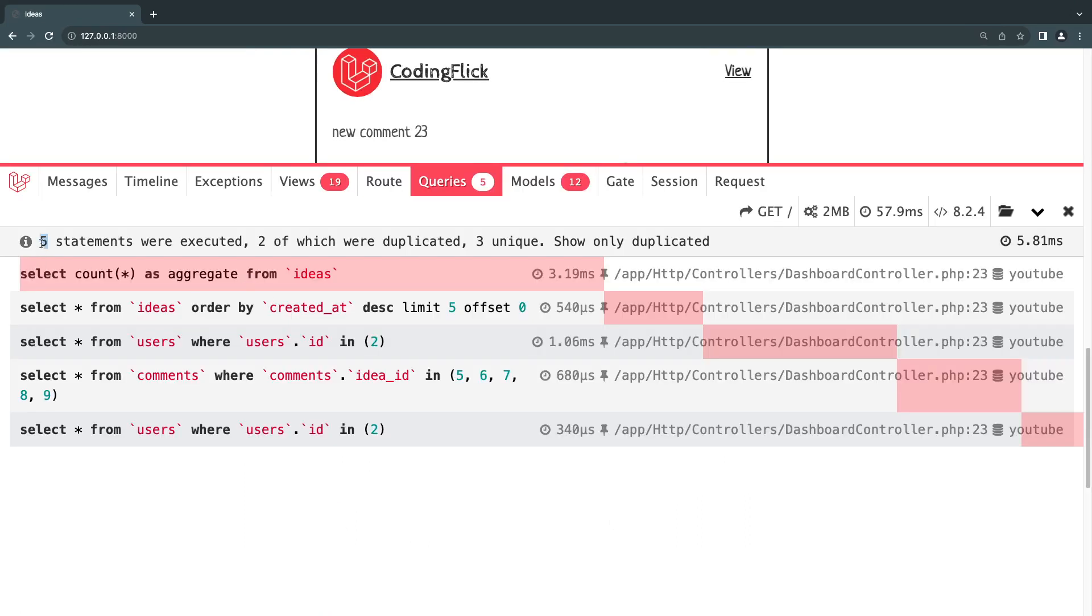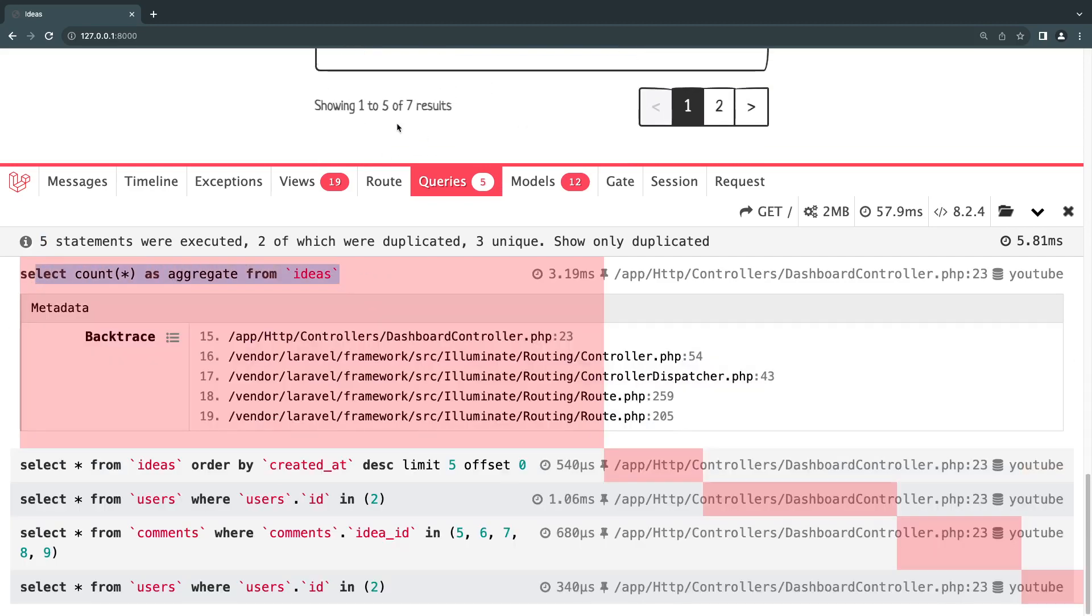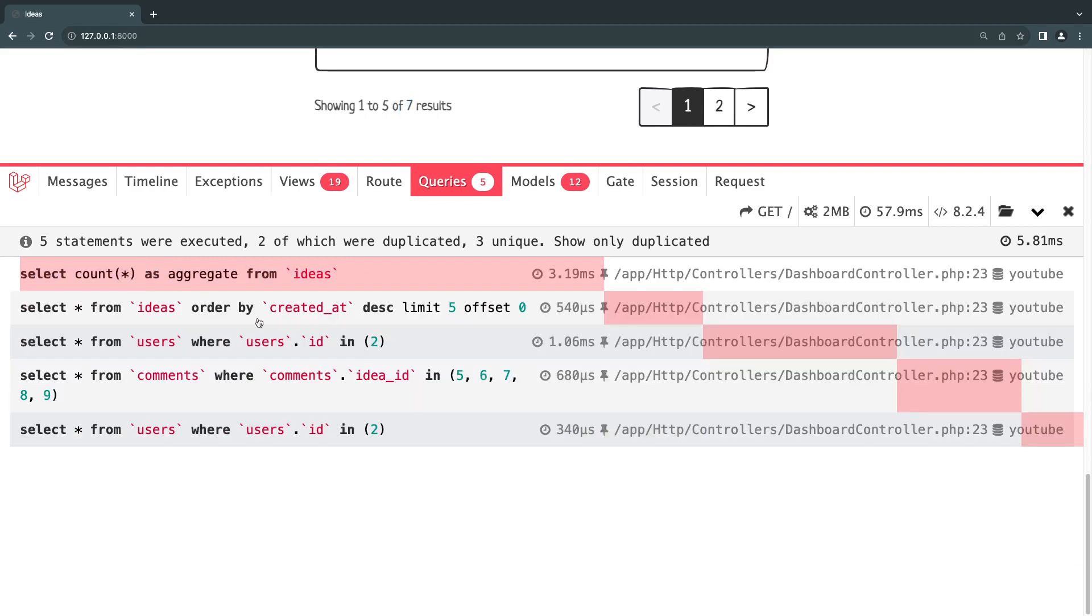And we're down to five guys. So we went from 17 all the way down to five queries. And this is the lowest we can technically go. This count is for our pagination. We are showing the total number of ideas we have. We can't really get rid of that. This one is for obviously loading all the ideas on the page. This one is loading all the users for our ideas.